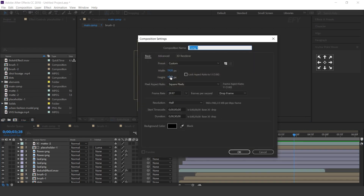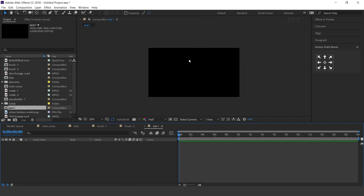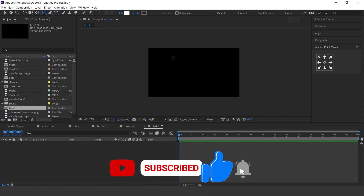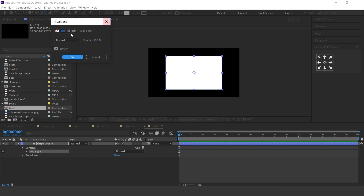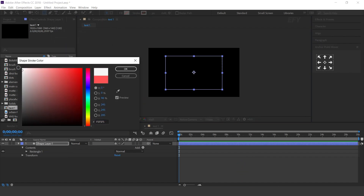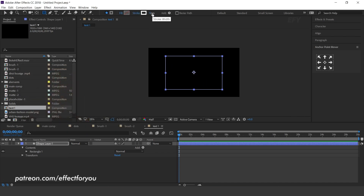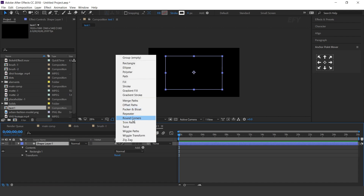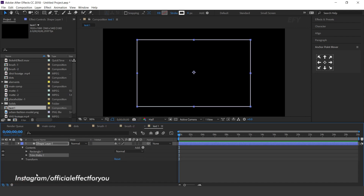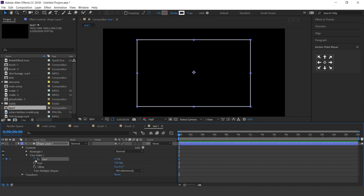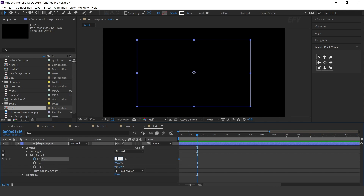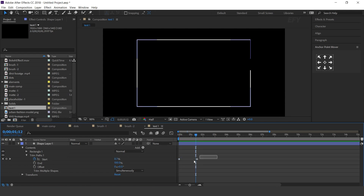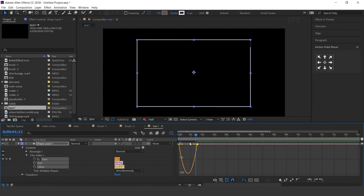Now create one more composition, 1920 by 1080 pixels. This is our text 1 comp. Select the rectangle tool and create a rectangle shape like this — fill color none and stroke 6 pixels. Now select the shape layer and add Trim Paths. Open Trim Paths, go to the first frame, and add a keyframe on Start with amount 100%. Then go one and a half seconds forward and change start amount to 0%. Select both keyframes and easy ease them, and make your graph like this.